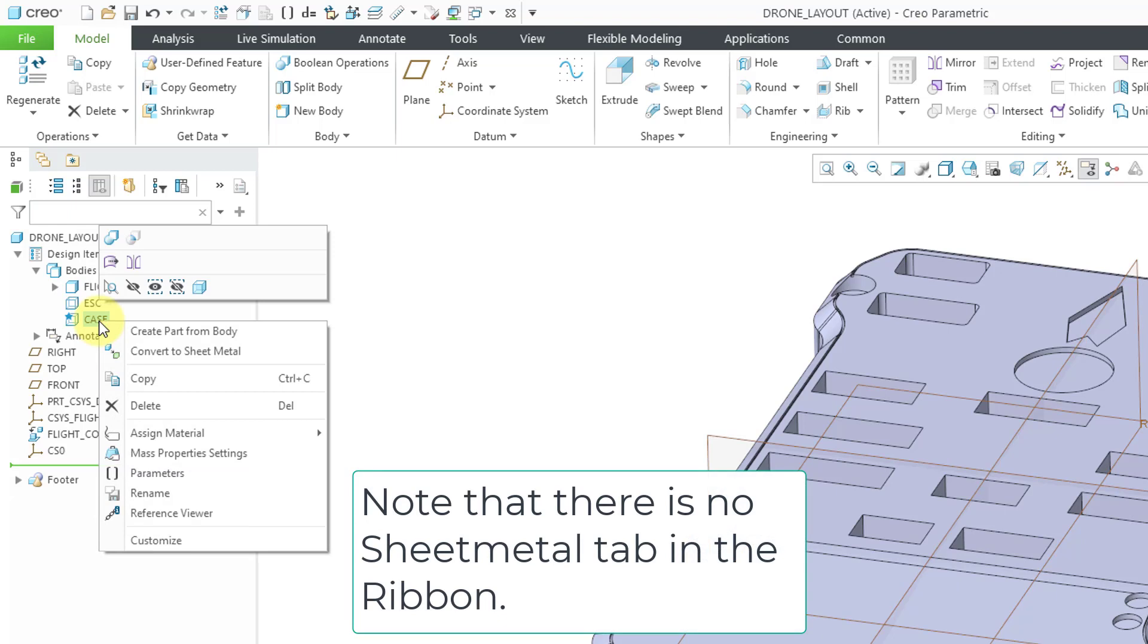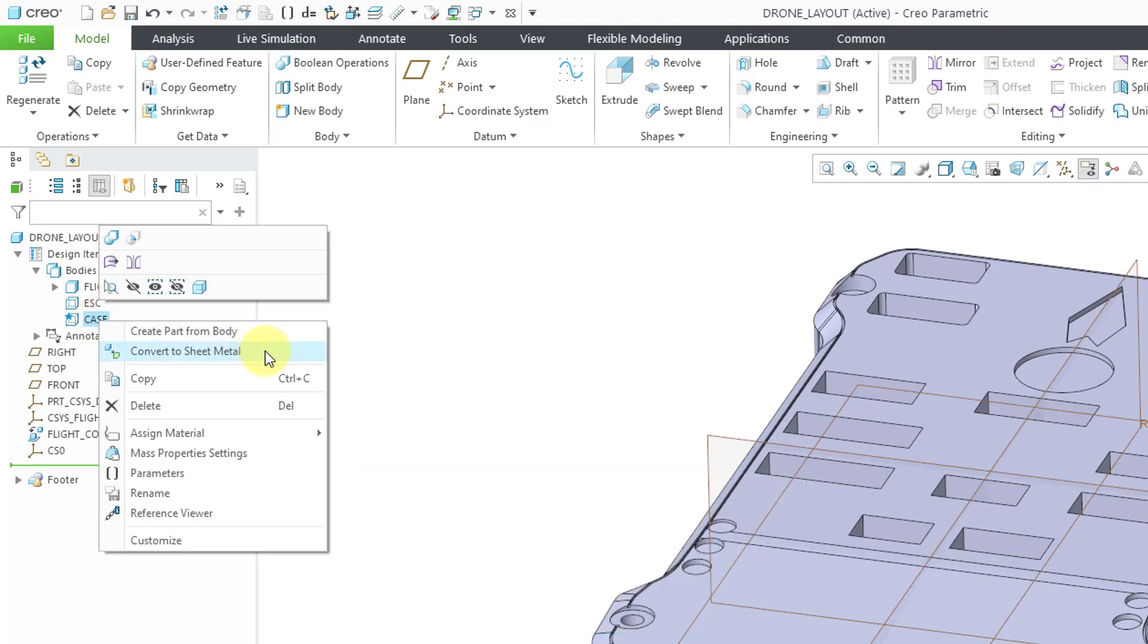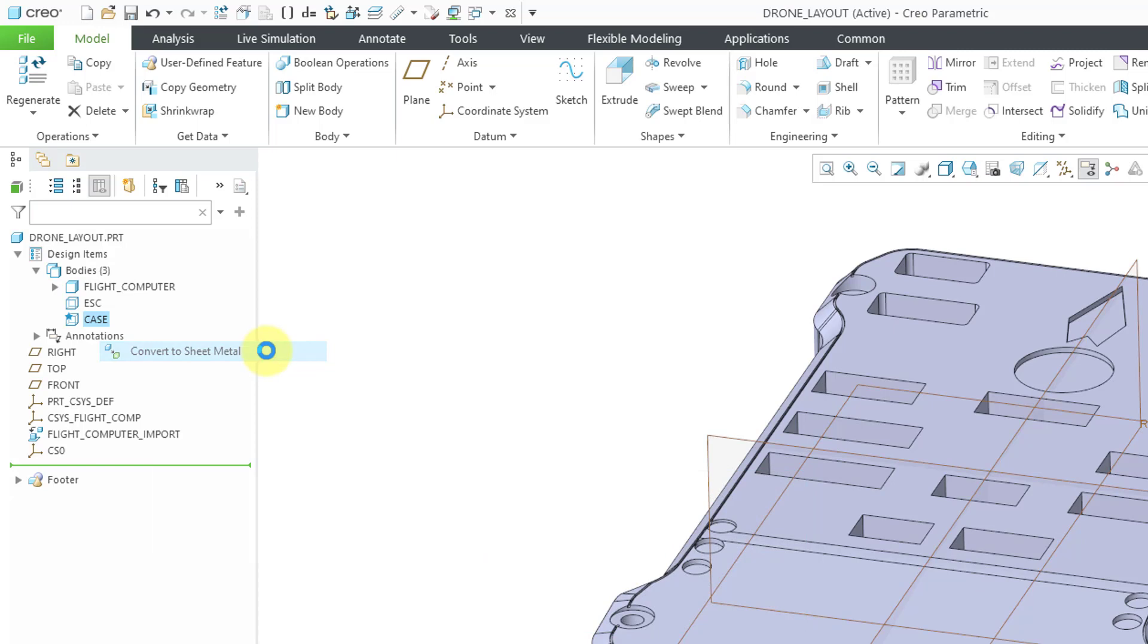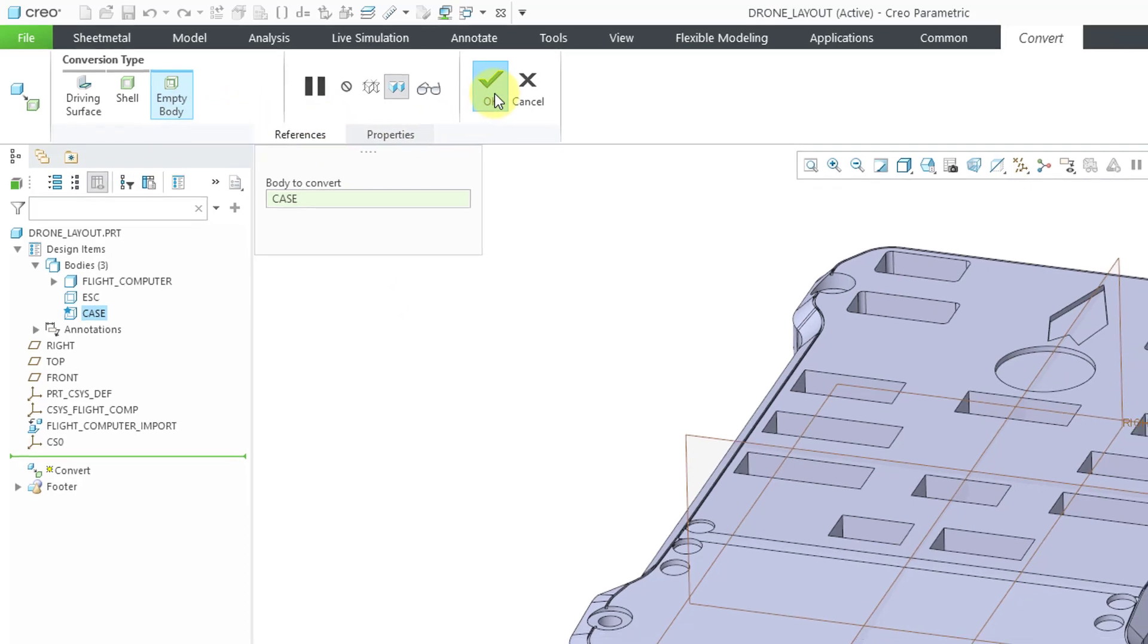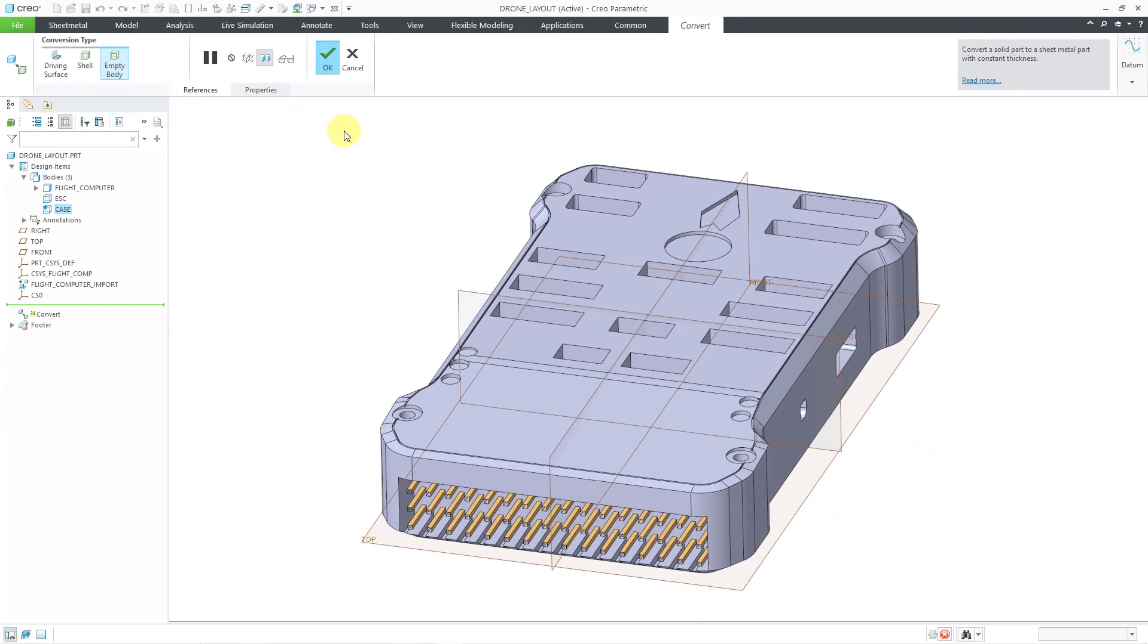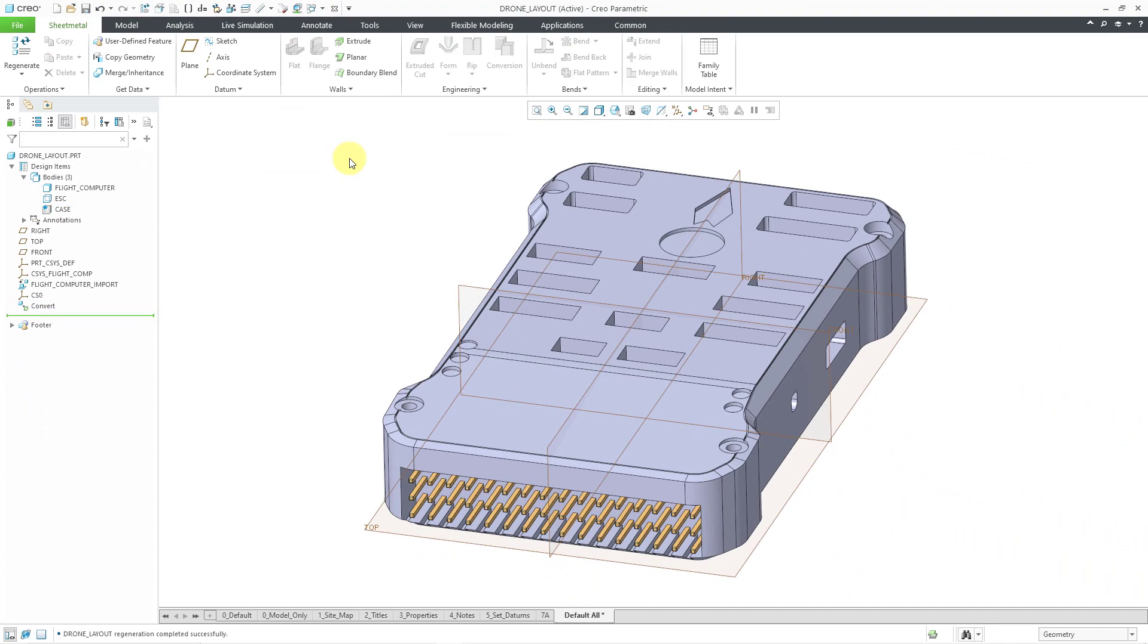From the pop-up menu, here we have the option to convert to sheet metal. We're just converting that one body to sheet metal. Once again, we have the convert dashboard. We can use the empty body option and then hit the check mark.